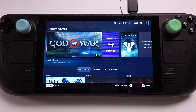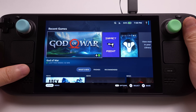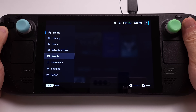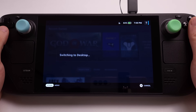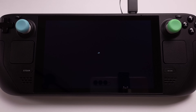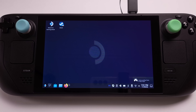The Emudeck installation is pretty easy. I will quickly explain the installation process here, and I will only cover the Emudeck PlayStation 3 emulation in this video. First, we need to switch to desktop mode on the Steam Deck. From desktop mode, use your Firefox internet browser and go to the Emudeck official website.